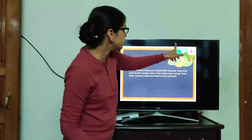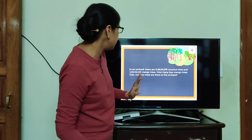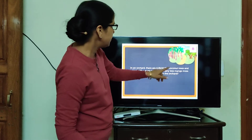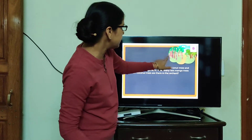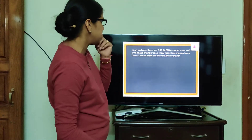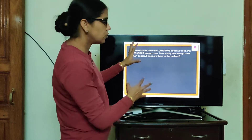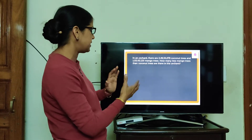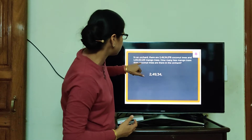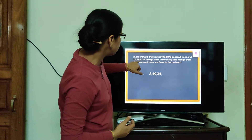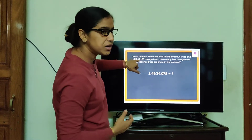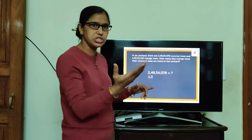We have to see in this orchard: the coconut trees number is given and the mango trees number is given. You can see these are more in number and these are less in number. We have to find out. For solving this sum we have to understand what these two numbers tell us — what is the meaning, what they are telling us.